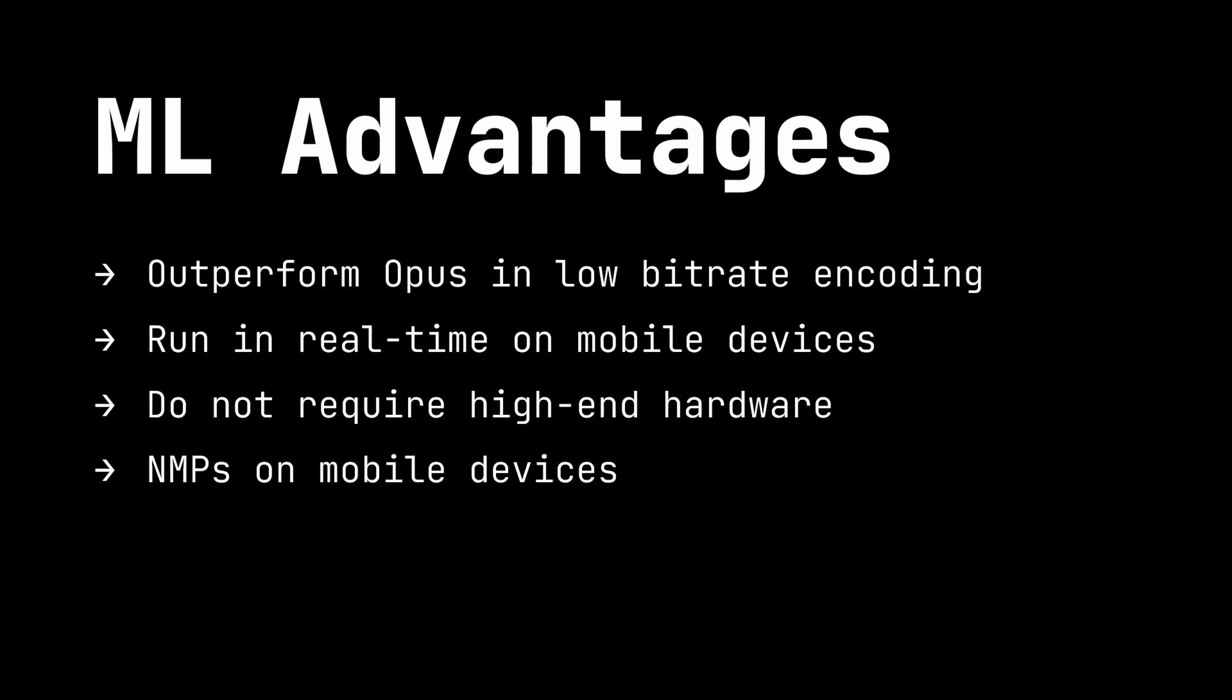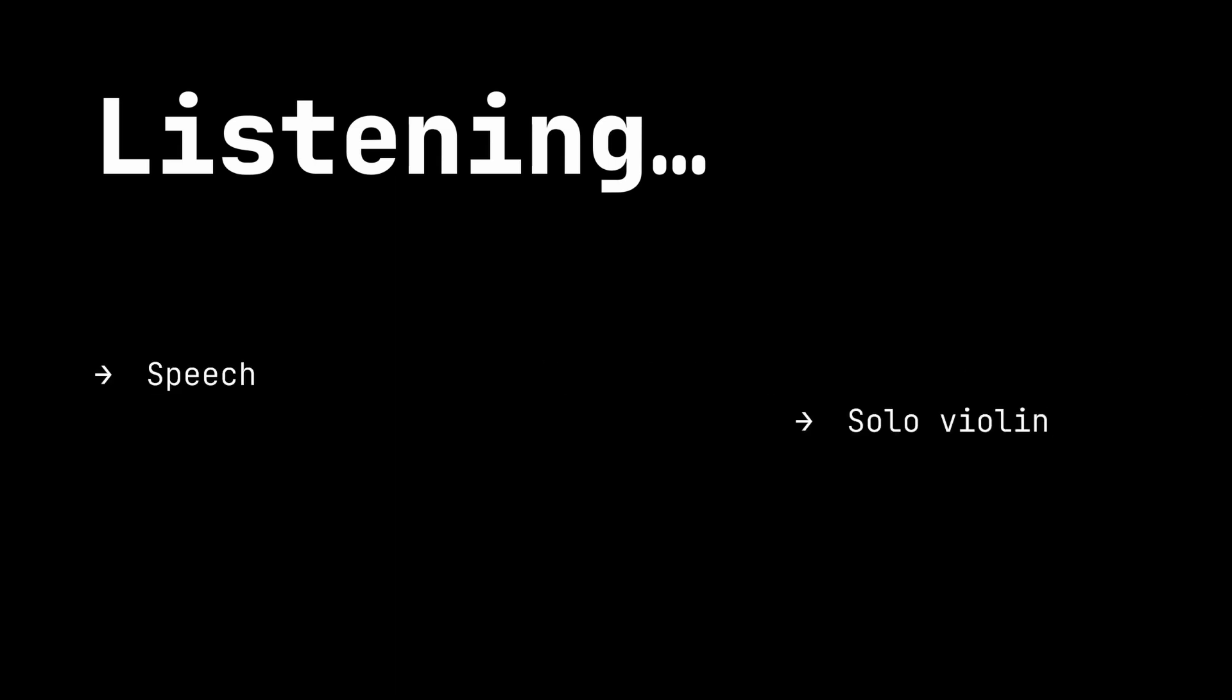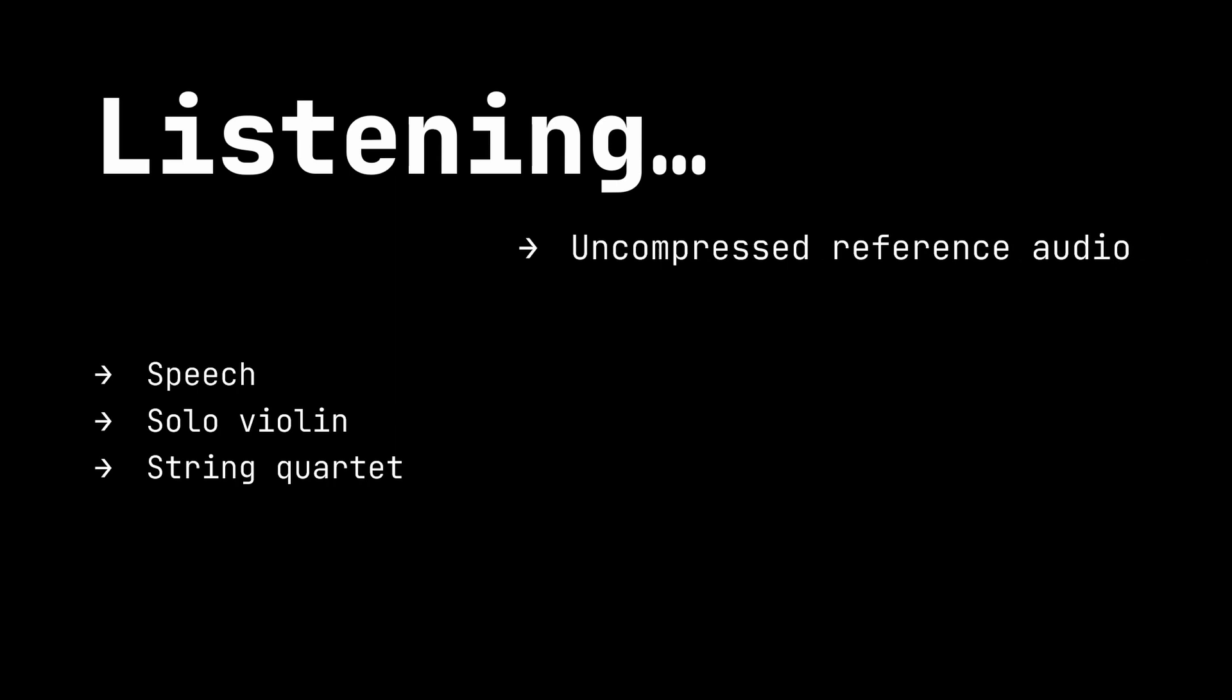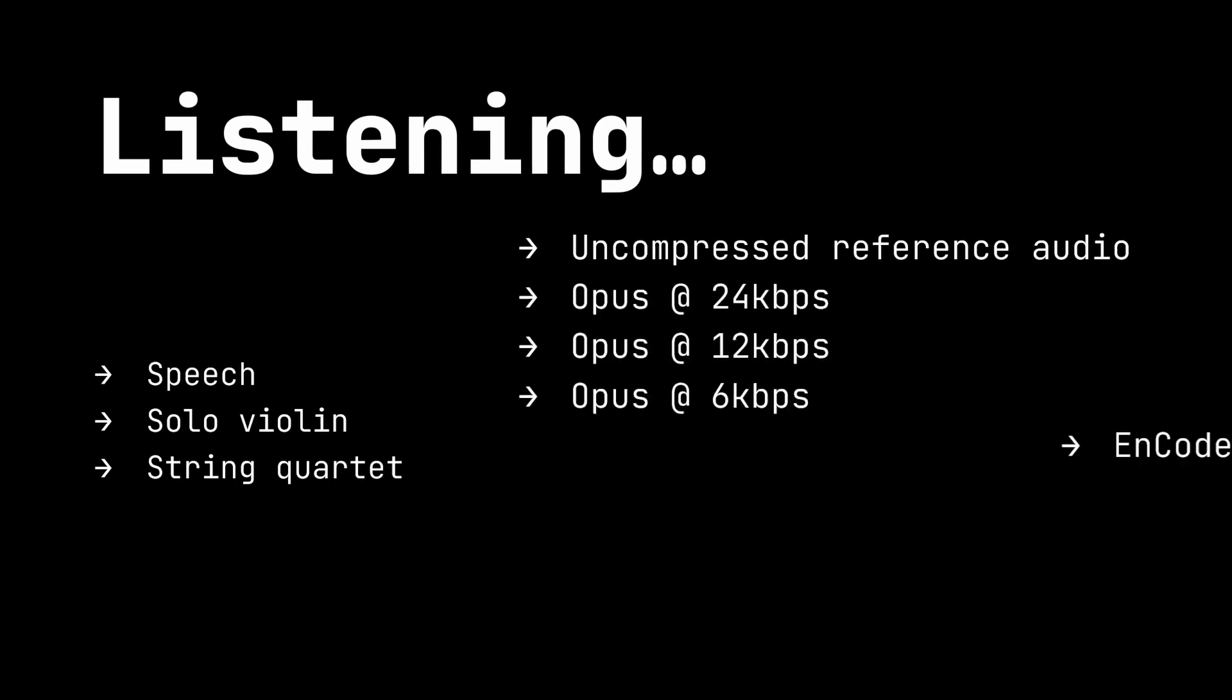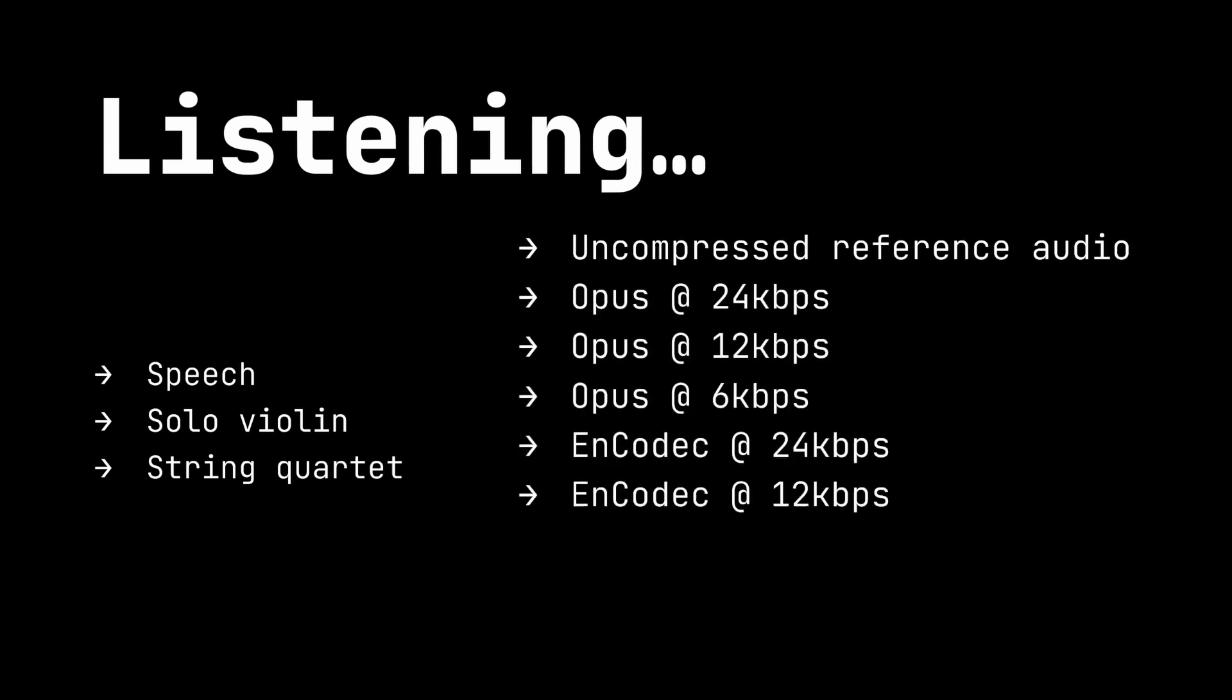Now I'm going to shut up and let's do some listening. We'll hear three samples, a speech sample, a solo violin sample, and a string quartet sample. For each, we'll hear the reference uncompressed audio, and then we'll hear it compressed by Opus and Encodec at several different bitrates. Let's take a listen, and then we'll discuss.